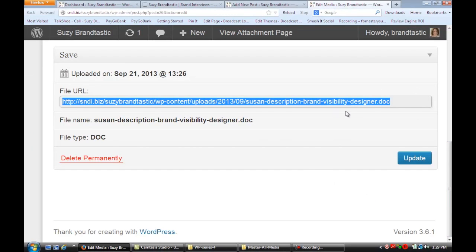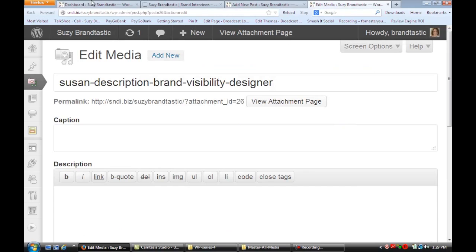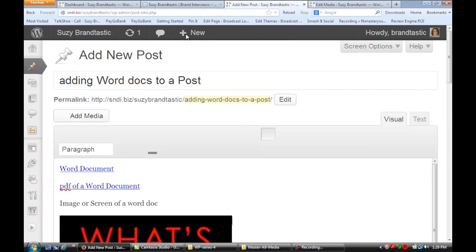So you're going to copy that URL and then what you're going to do is you're going to go and add a new post.